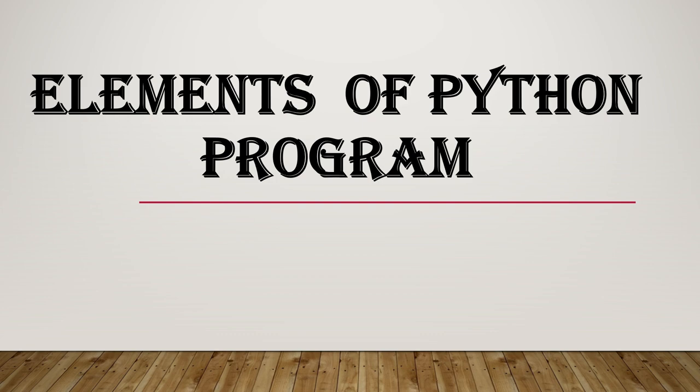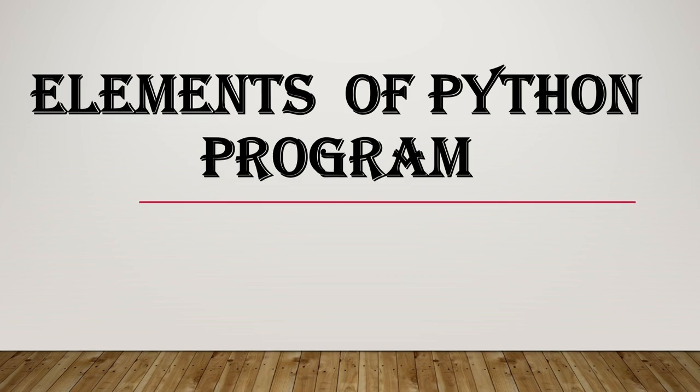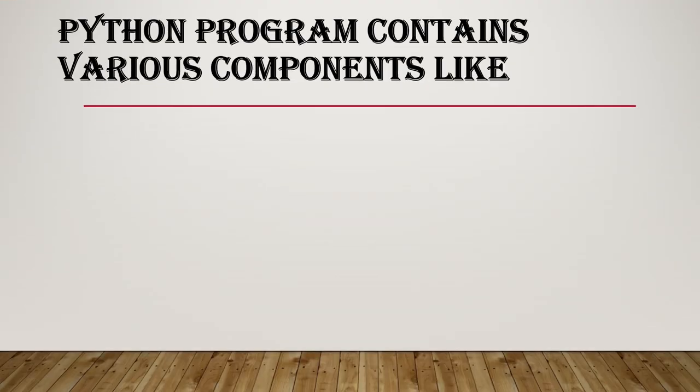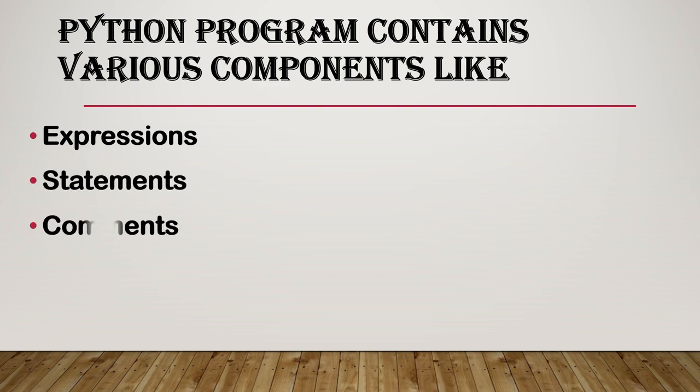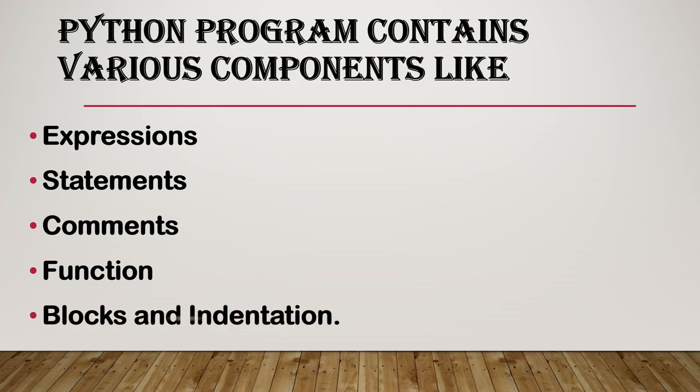In this session we will discuss elements of Python program. Python program contains various components like expressions, statements, comments, function, blocks and indentation.